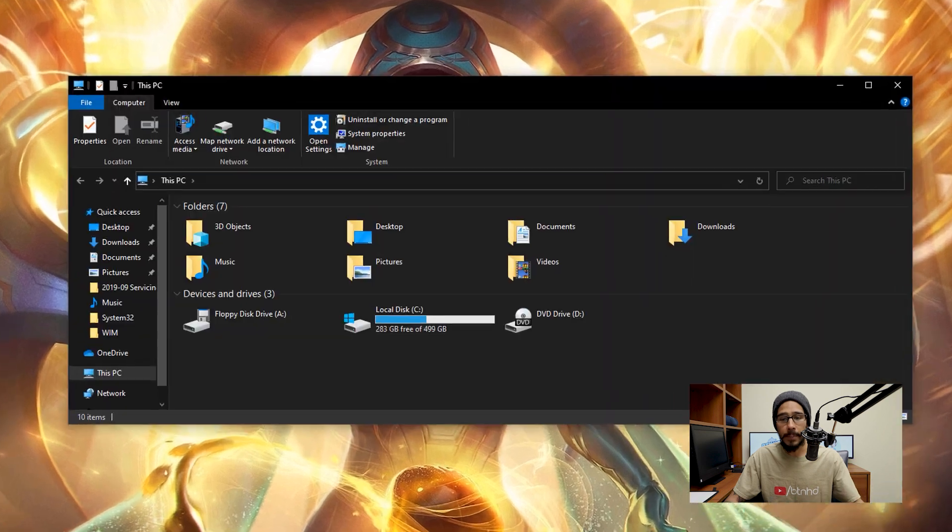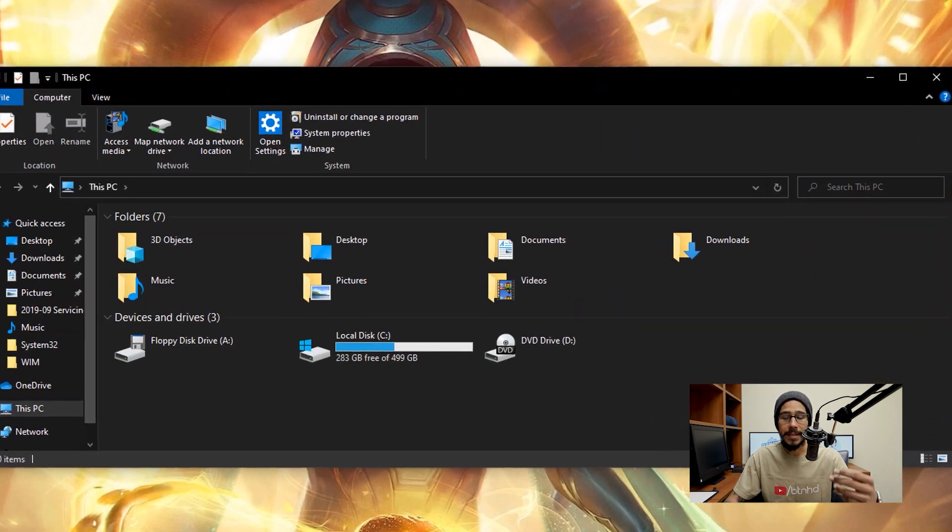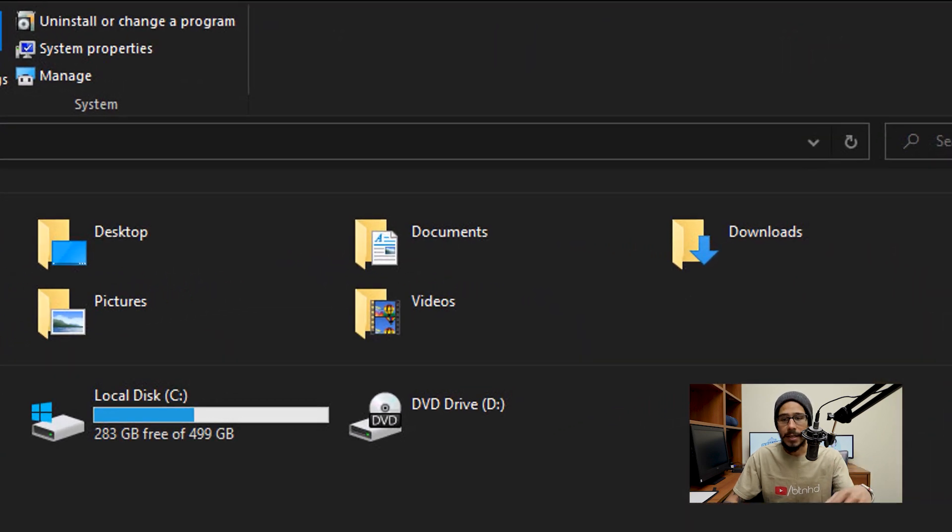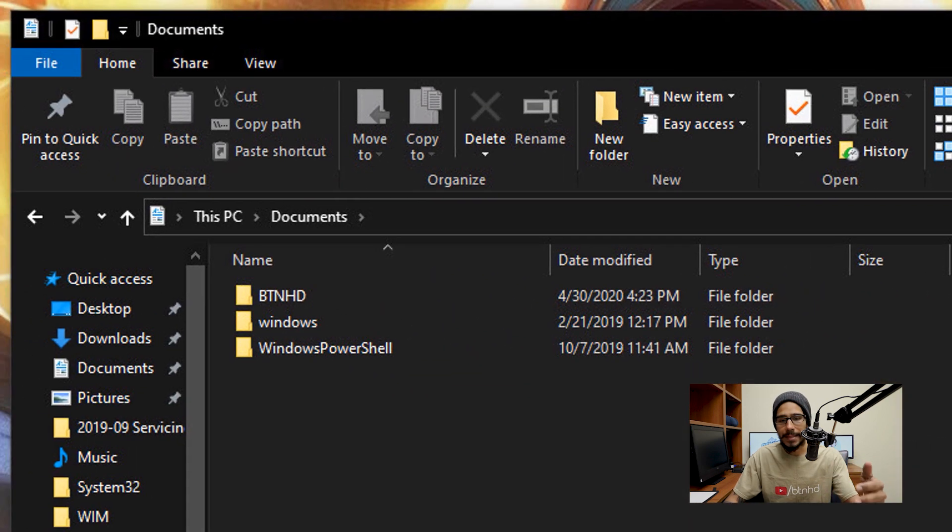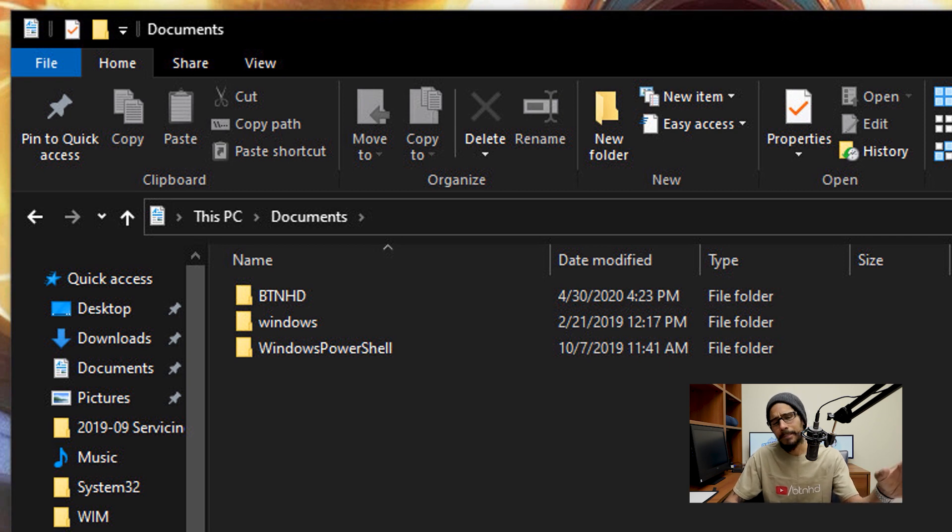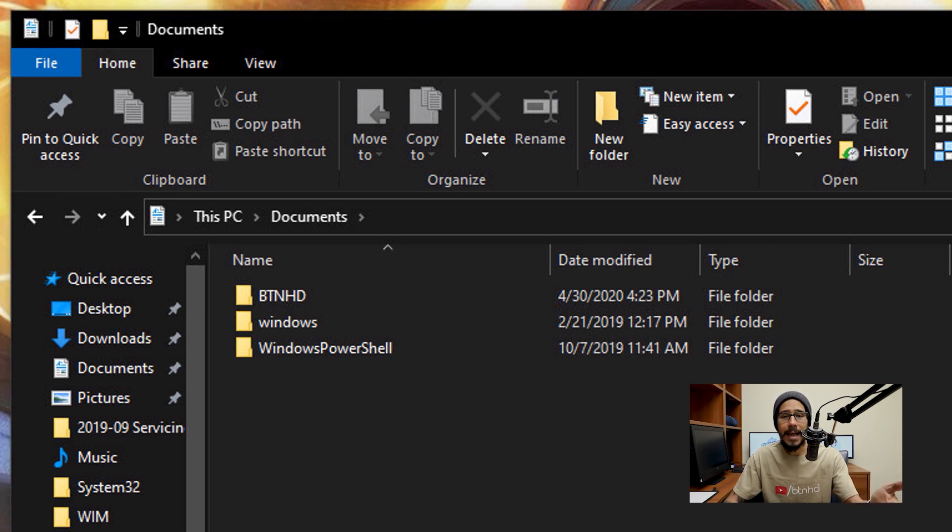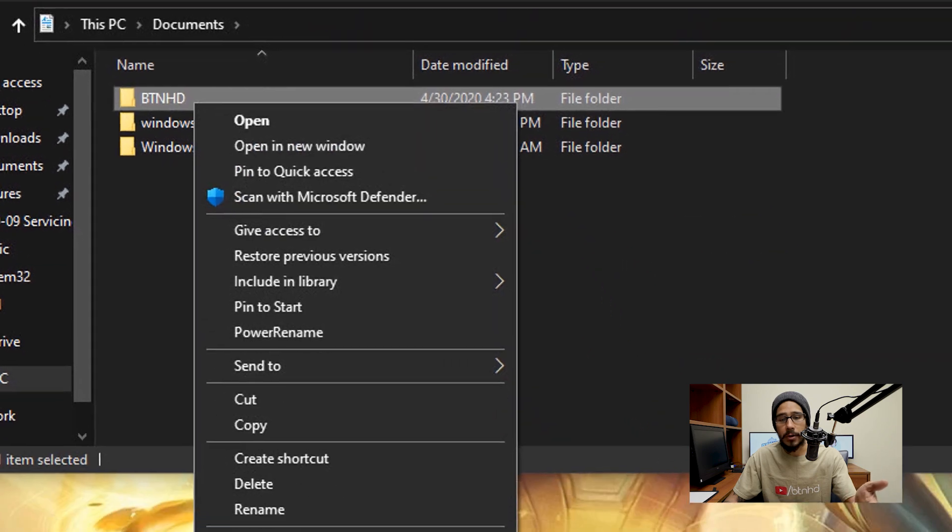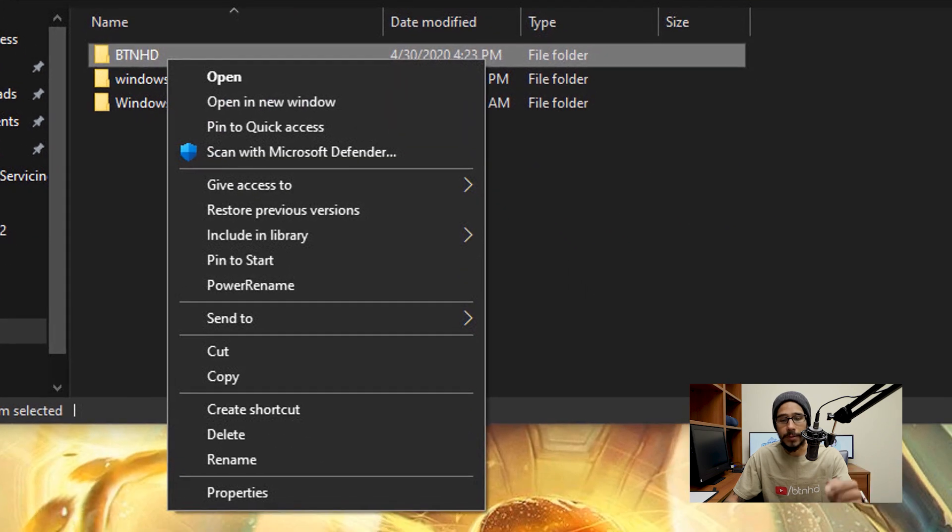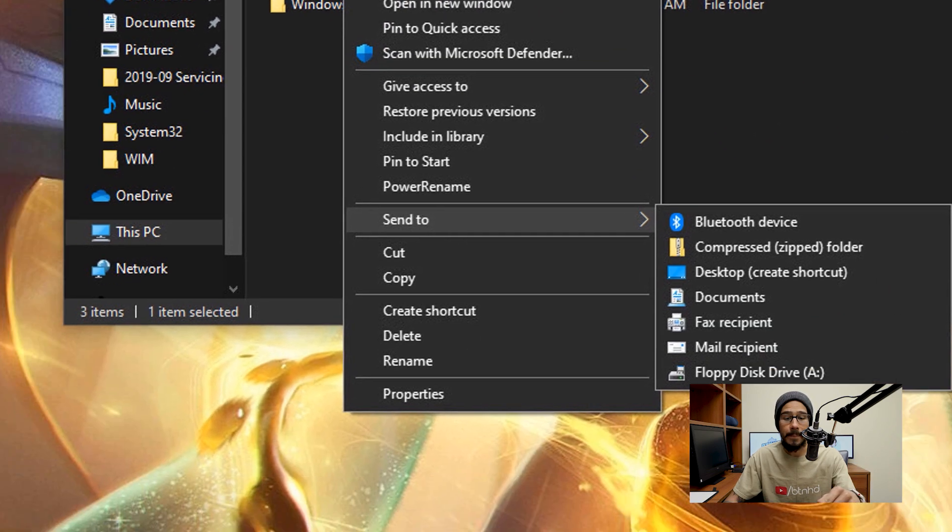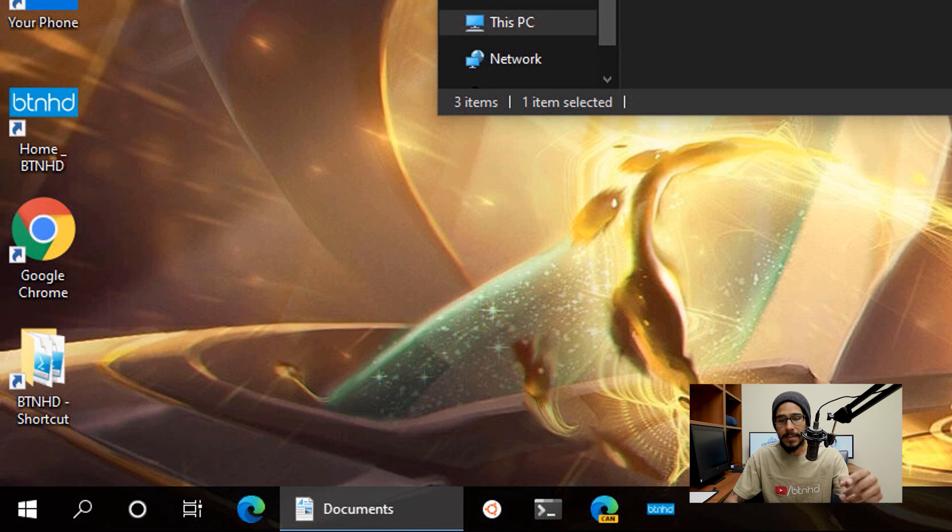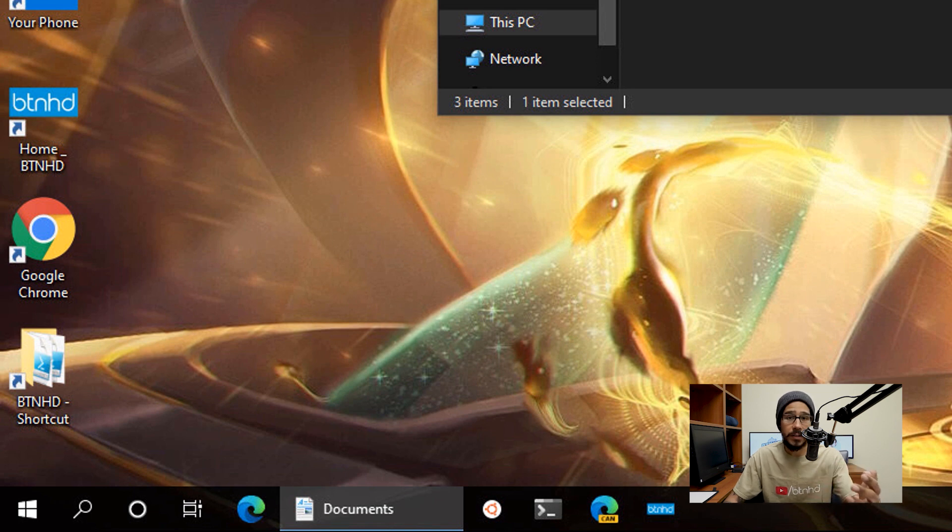I like to take advantage of some of the folders that Windows 10 gives you. So if you open up your file explorer, you're going to see documents. Within documents, I like to create a folder called, you know, whatever you want. For this example, I call it BTNHD. I took all the folders and files and I dragged it and dropped it inside that BTNHD folder. And then that allows me to right click on that folder, go to send to and then pick desktop. When I do that,